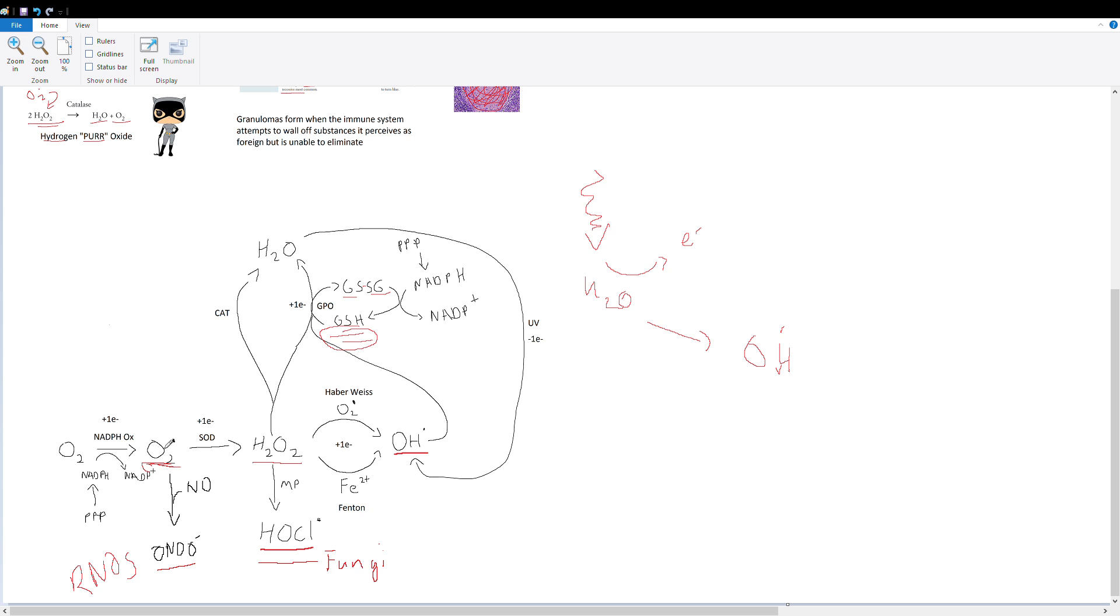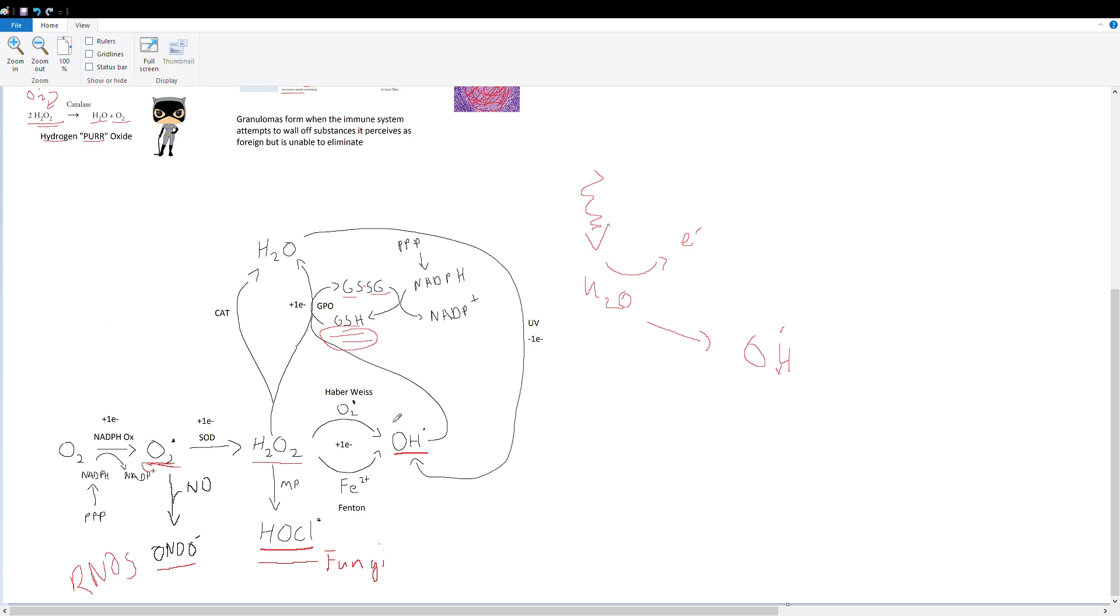Something else that I haven't mentioned yet that is also important is that moving along from left to right, in each one of these steps you are adding one electron to oxygen. So oxygen plus one electron will give you superoxide, add another electron—hydrogen peroxide, one more—hydroxyl radical. I've added here little electron symbols, minus one electron, plus one electron, in order to help you know whether this is an oxidation or reduction reaction.